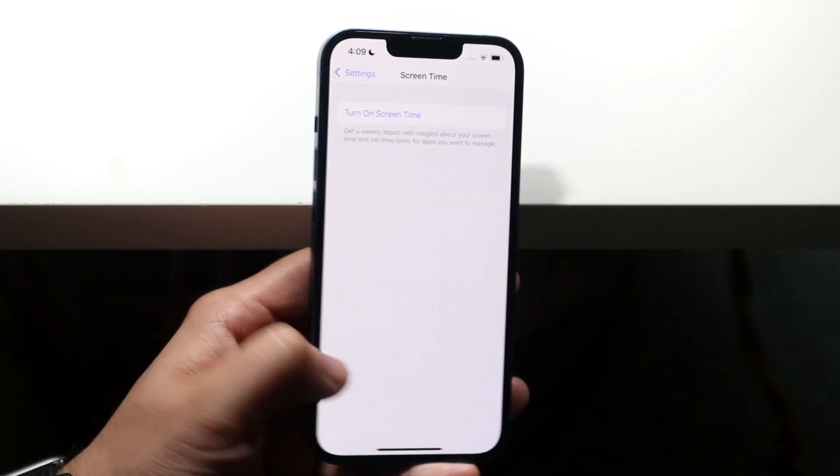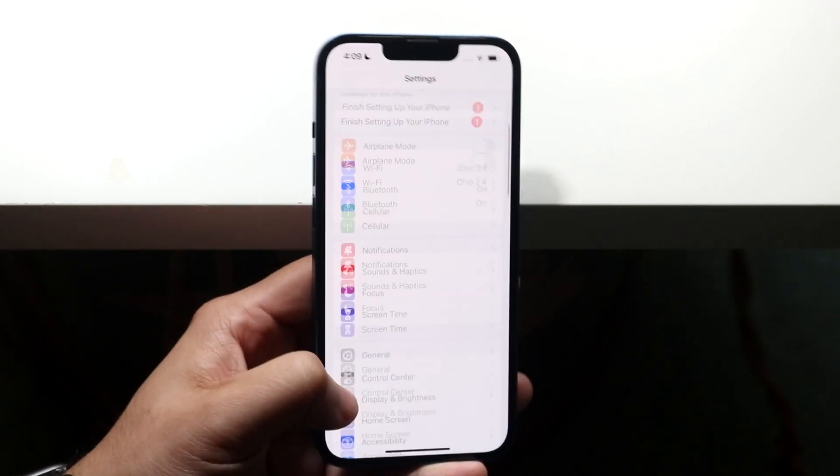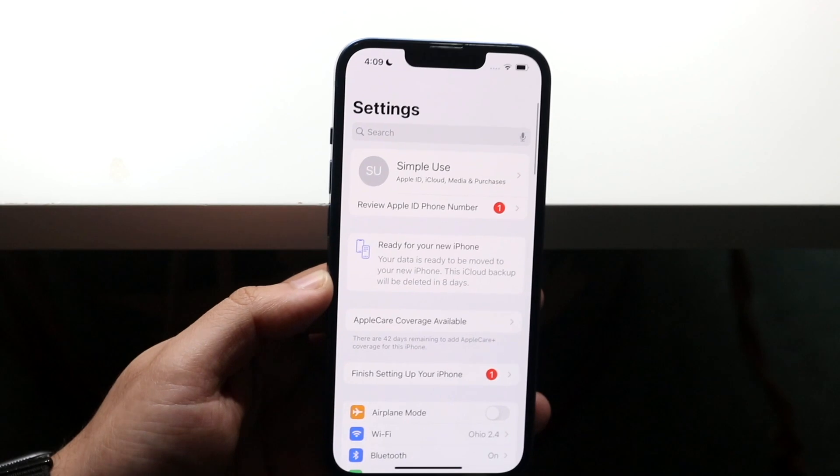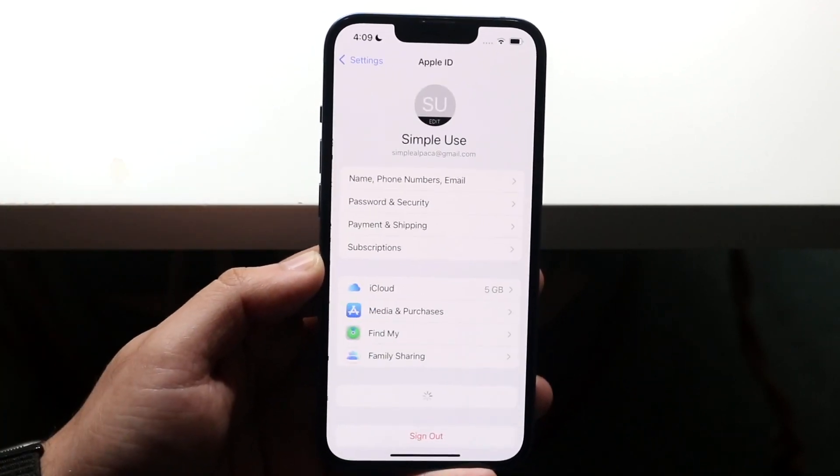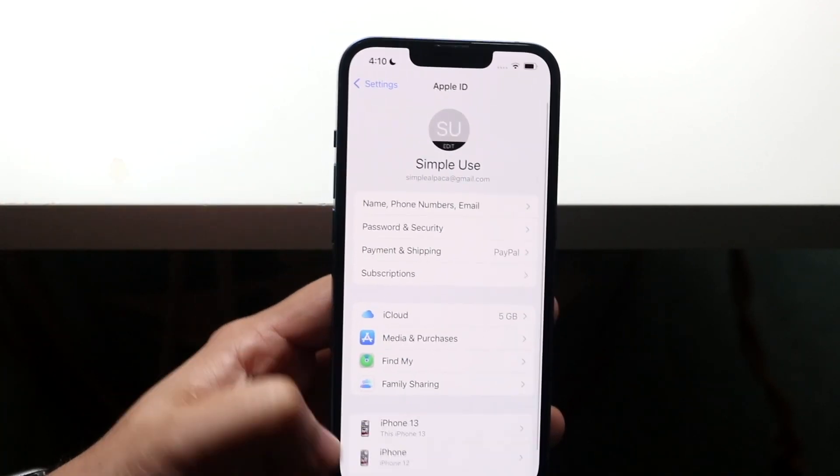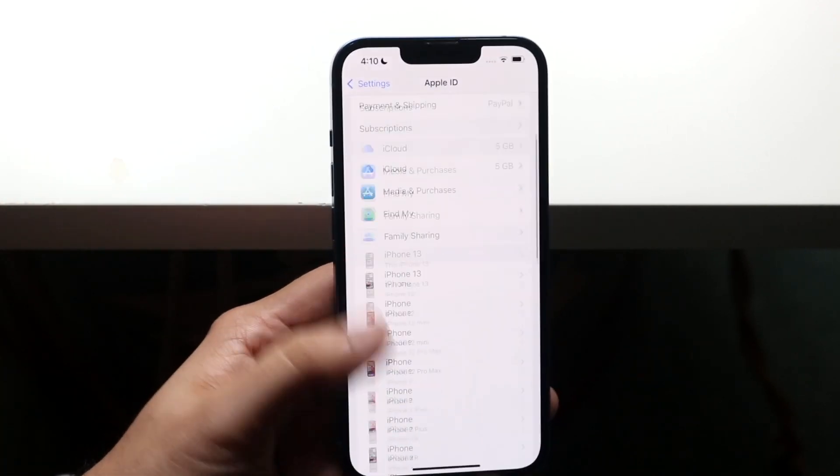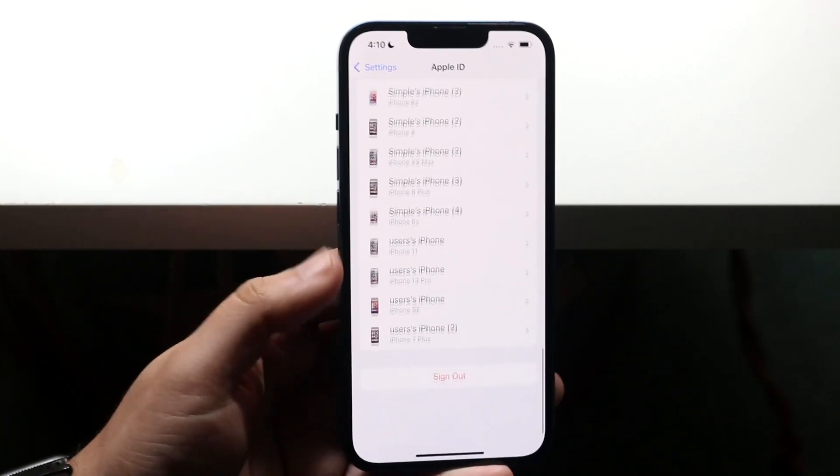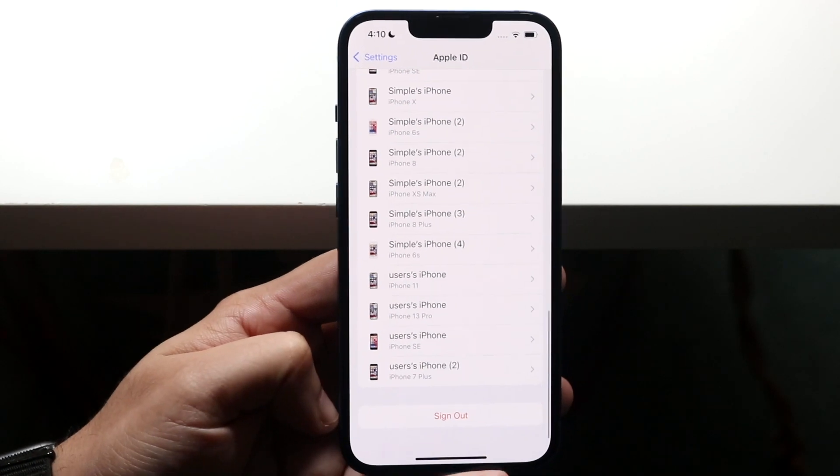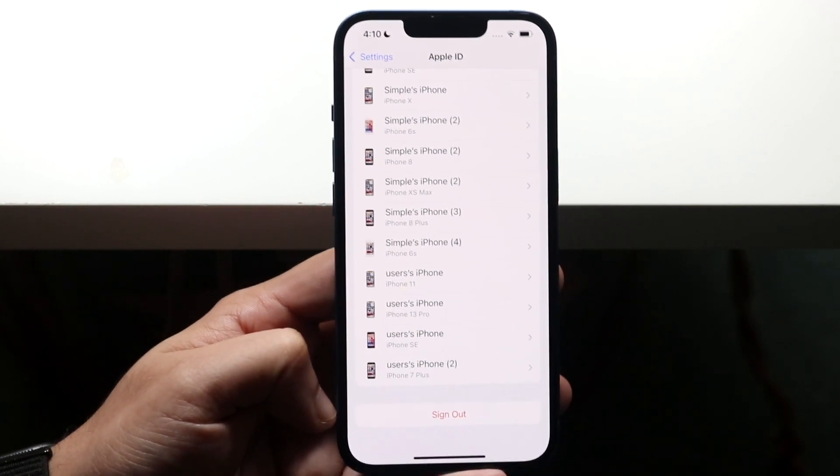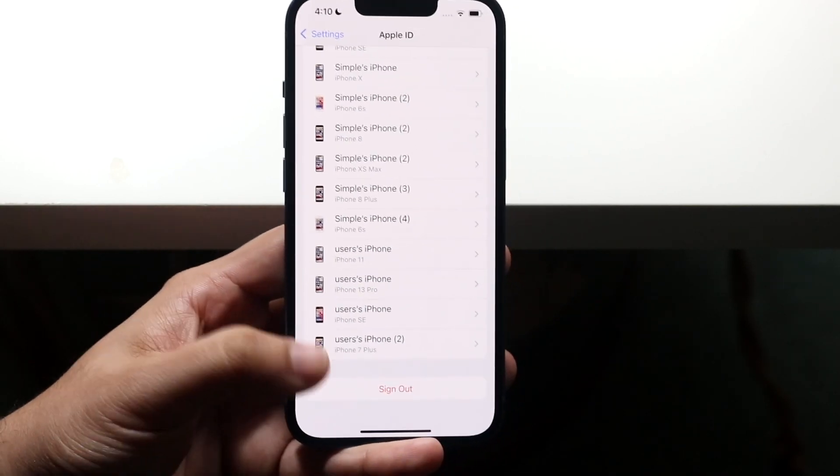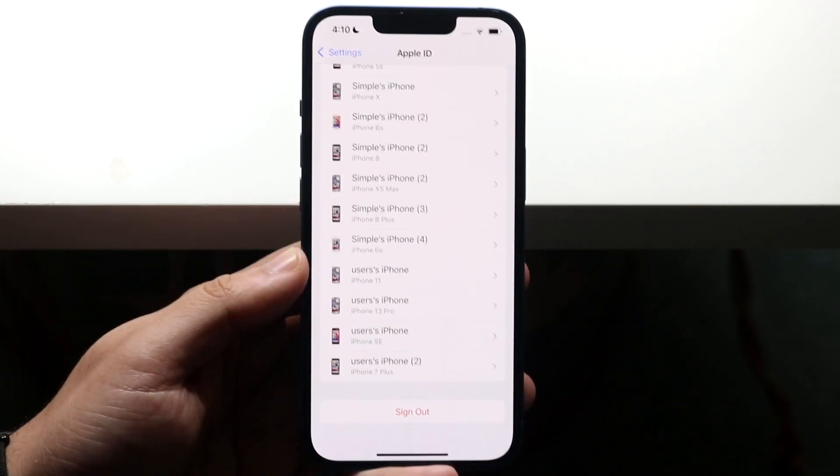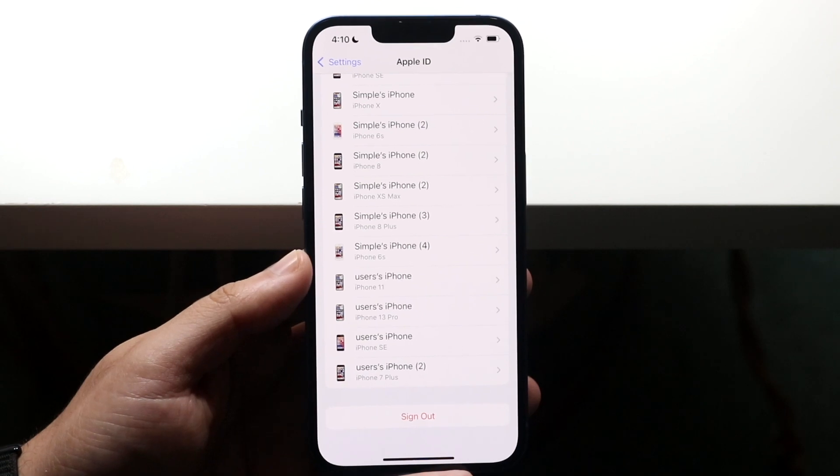Now what you want to do is swipe back, swipe up, and go back into the sign-in name right here. You will see that it's now been un-greyed out. So now it's red. You can actually click that sign out button and sign out of iCloud.